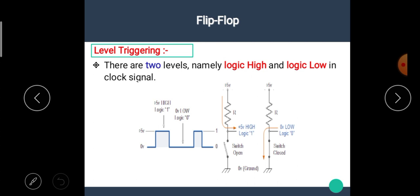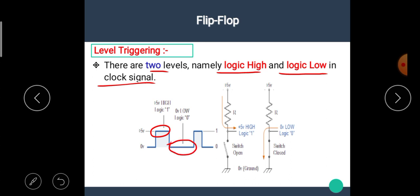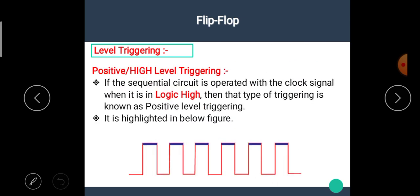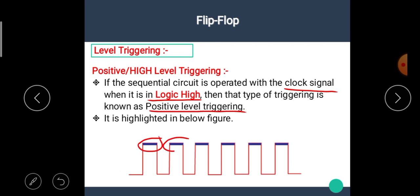In the clock signal there are two levels: logic high and logic low. Logic low means logic zero, which represents an open switch, while logic high means logic one, which represents a closed switch. If the sequential circuit is operated with the clock signal when it is in logic high, then that type of triggering is known as positive level triggering.